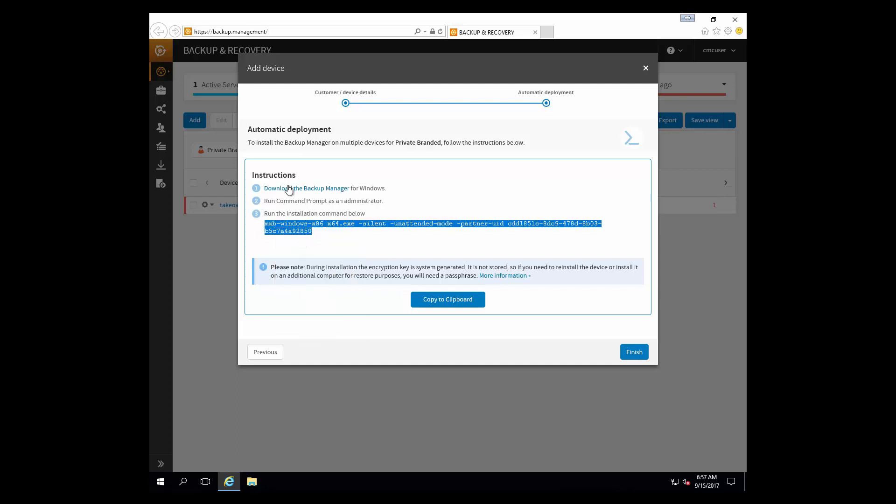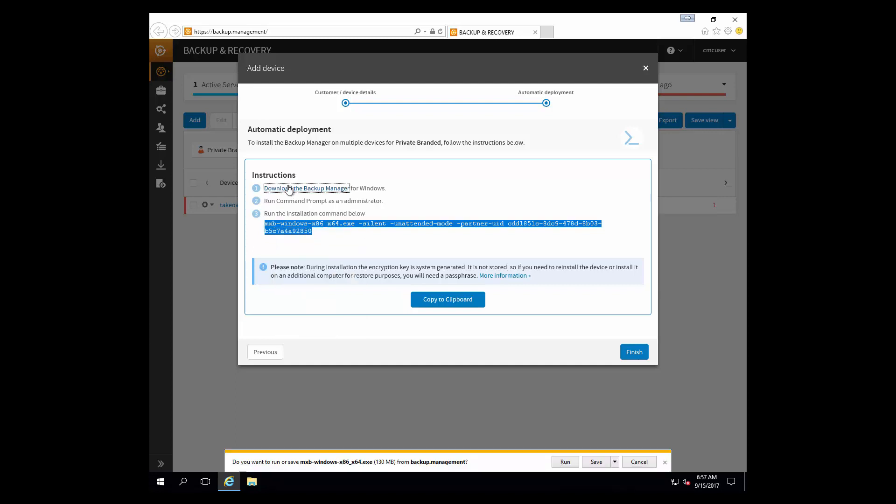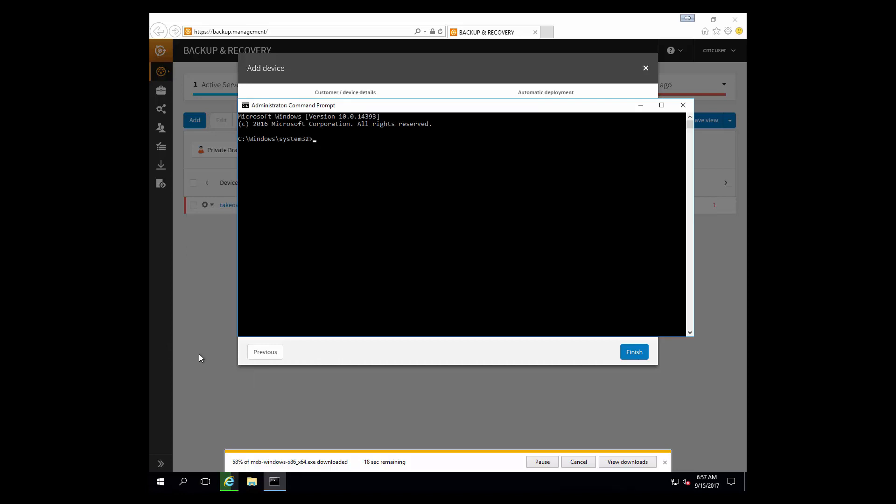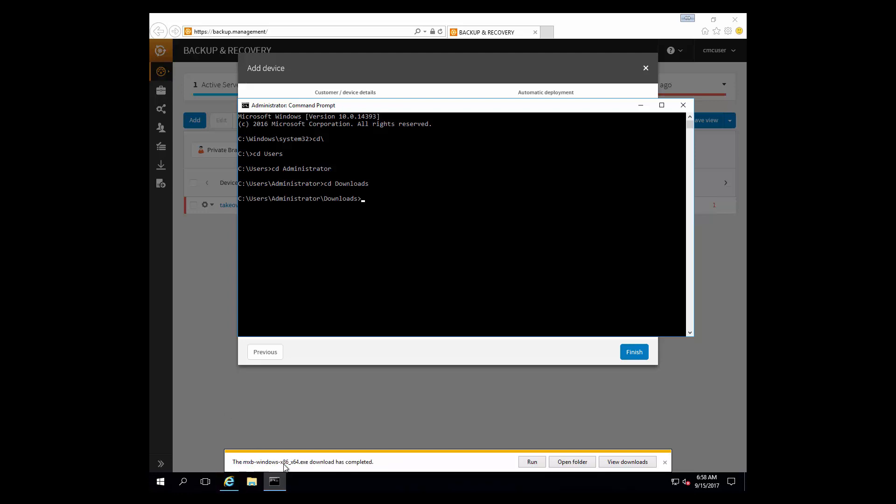And then we're going to click on the download backup manager link to download the most recent copy of the backup manager itself. This will go into the local user's download directory. While it's downloading, I'm going to open up an elevated command prompt on this local machine and navigate to the user administrator download directory. Now once this download completes, I can simply copy and paste that command that I grabbed earlier to start that unattended installation.